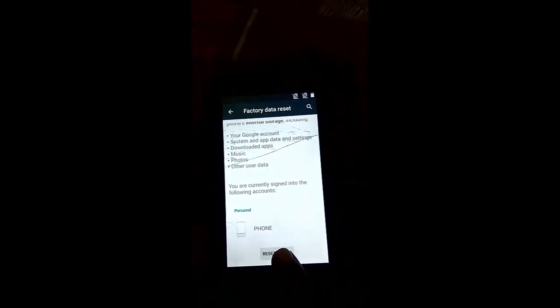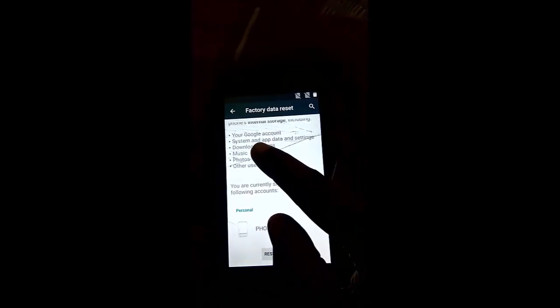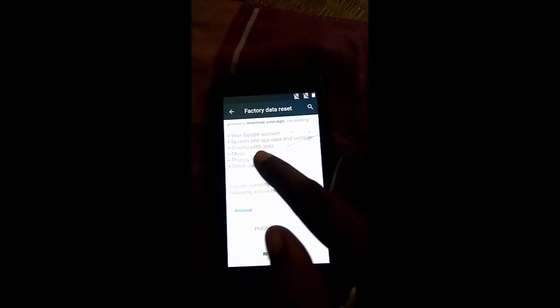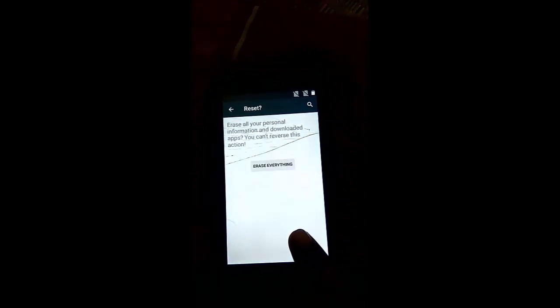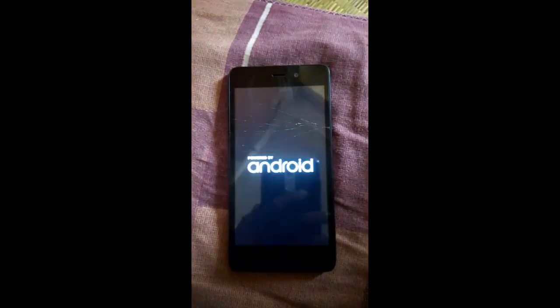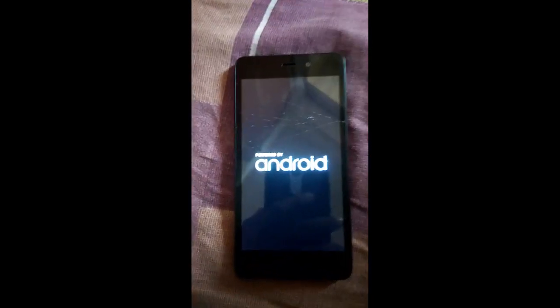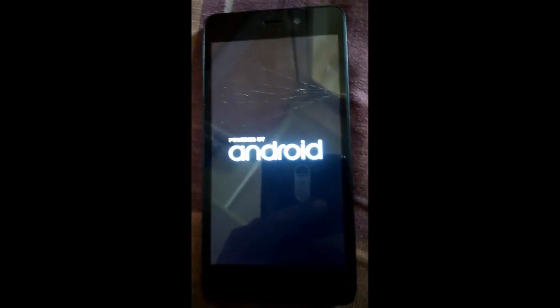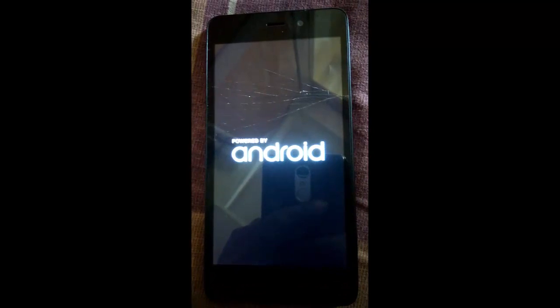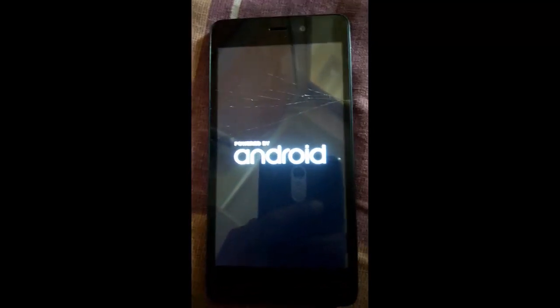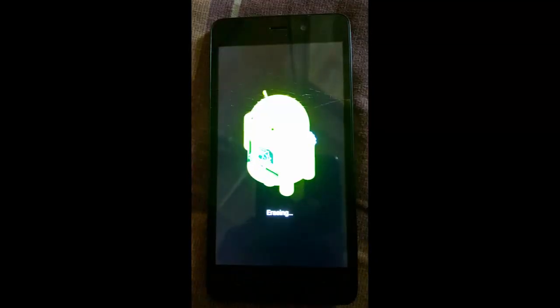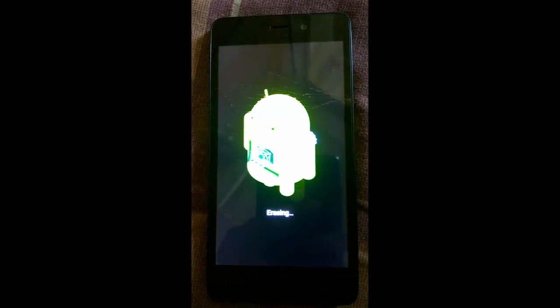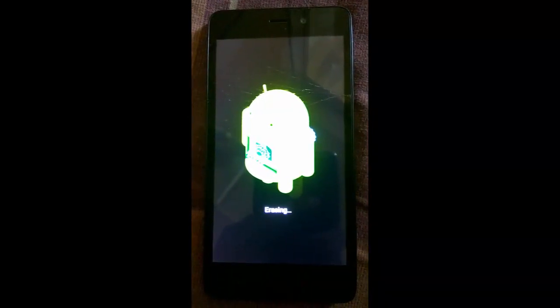Now here you can see the Google account, your system app data and download apps all will be erased. Now click on reset phone, erase everything. That's it, now it will start to erase all your data including your Gmail account.